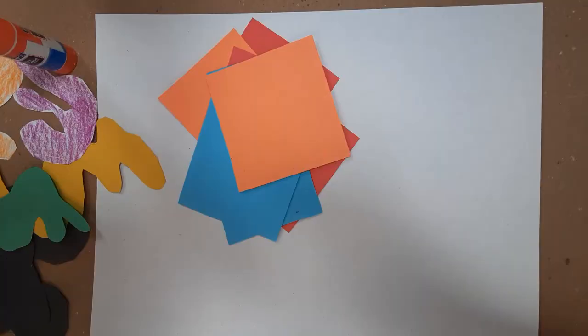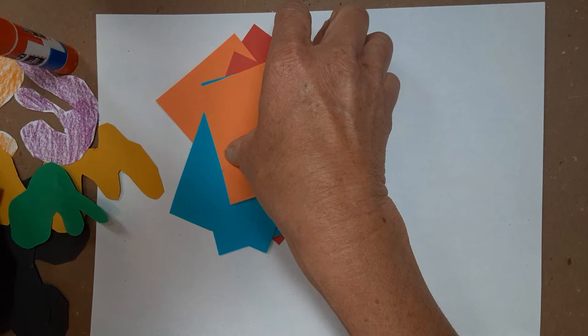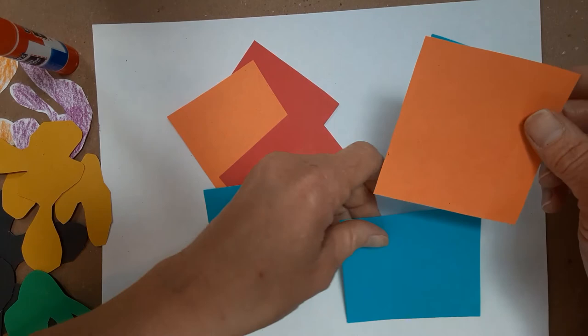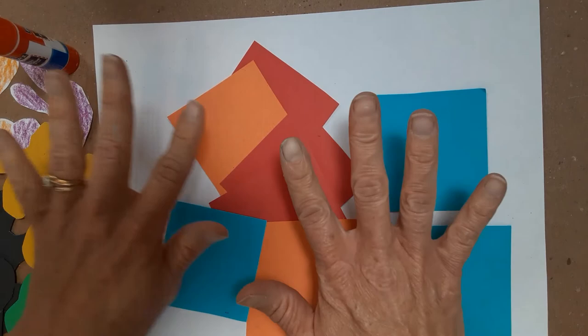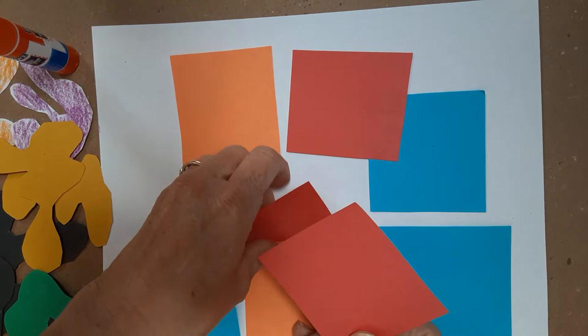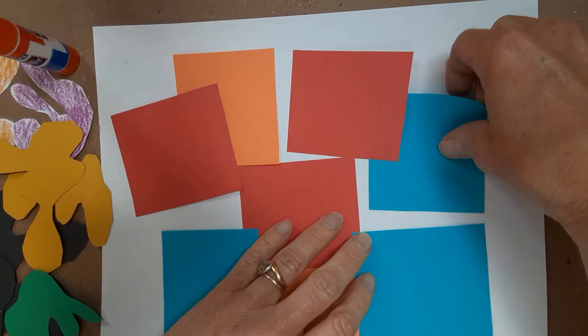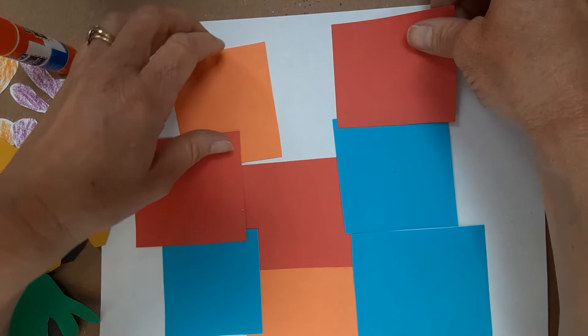I have all my shapes cut out and it's time to start arranging them on the paper. So I'm going to use the geometric shapes, the squares and the rectangles for the background, which means behind. And I'm just going to lay them out kind of in a grid, however I think it might look good. You can overlap some of them. Maybe something like that to lay them out in the background.